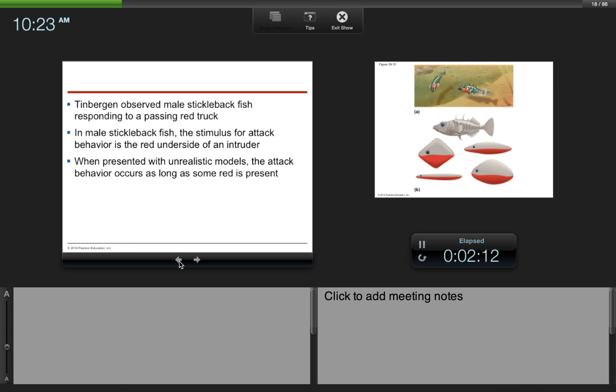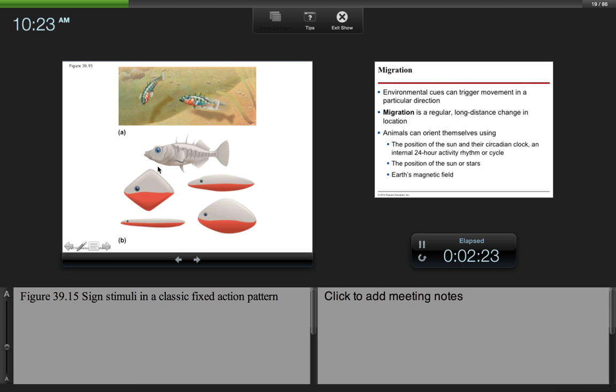When presented with unrealistic models, however, the attack behavior occurs as long as some red is present. So here you can see an experiment where you have not male stickleback fish, but you have these other models with red bottoms that would also trigger this response, this fixed action pattern. And the stimulus, the sign stimulus, is the red coloring.